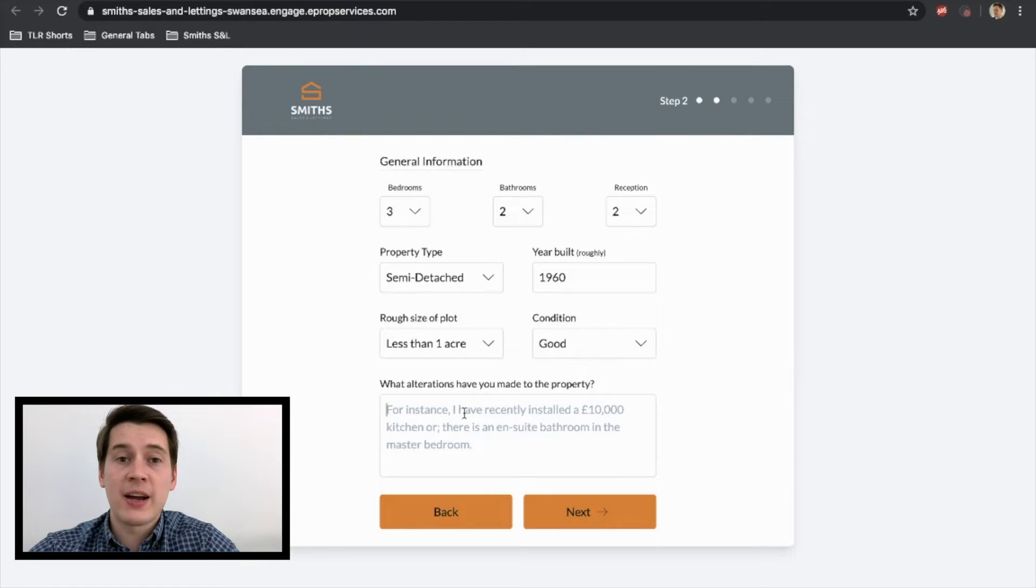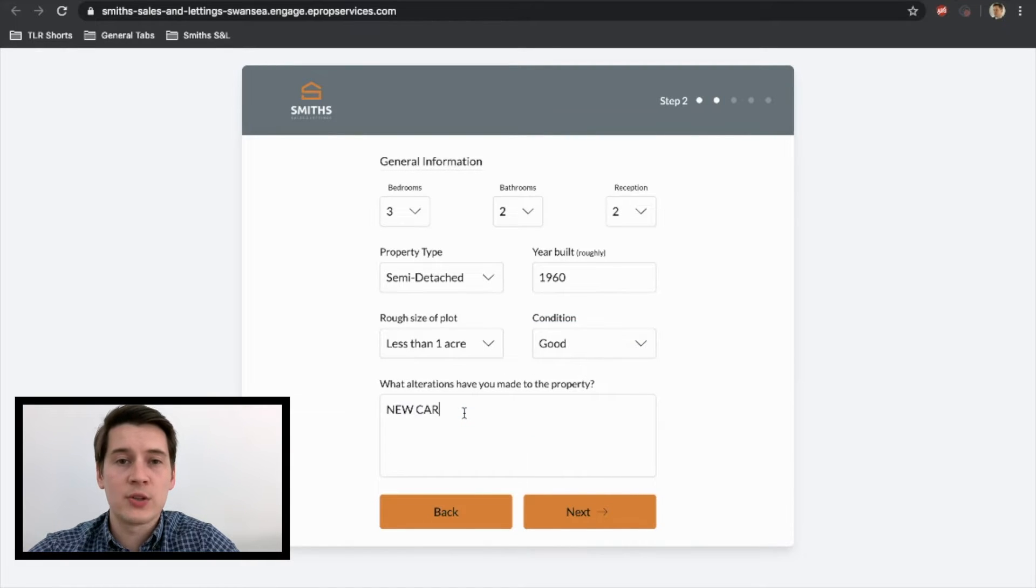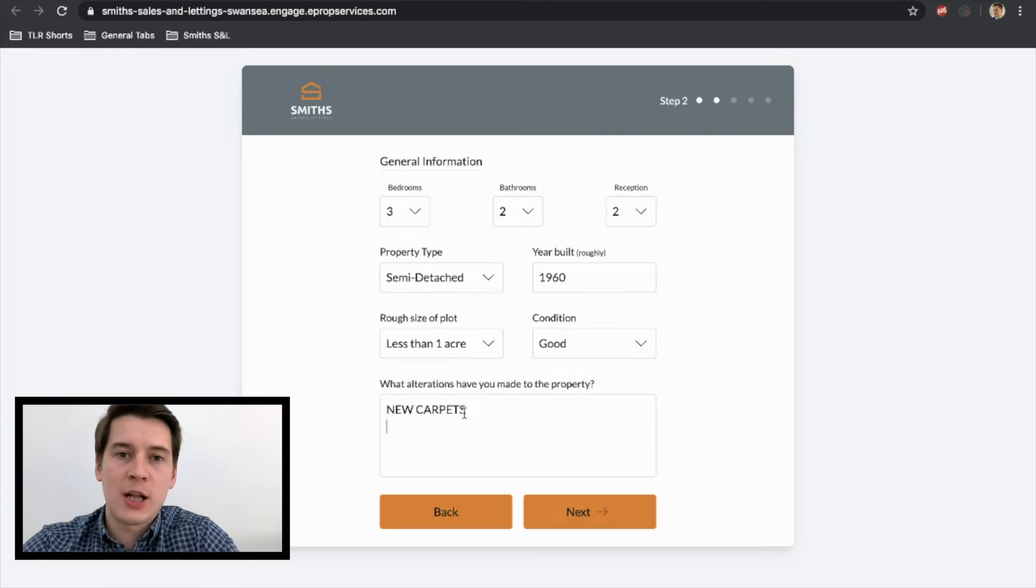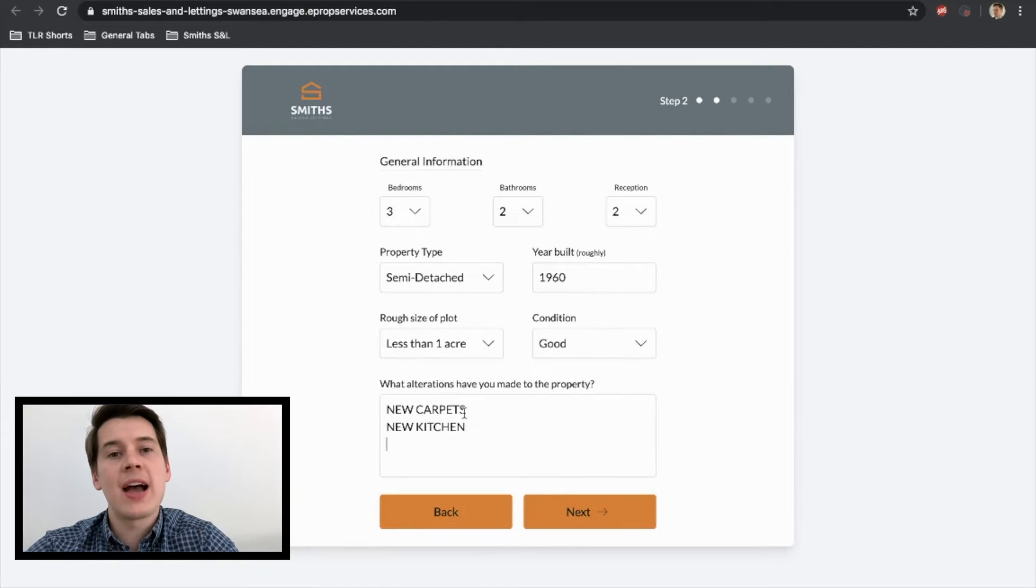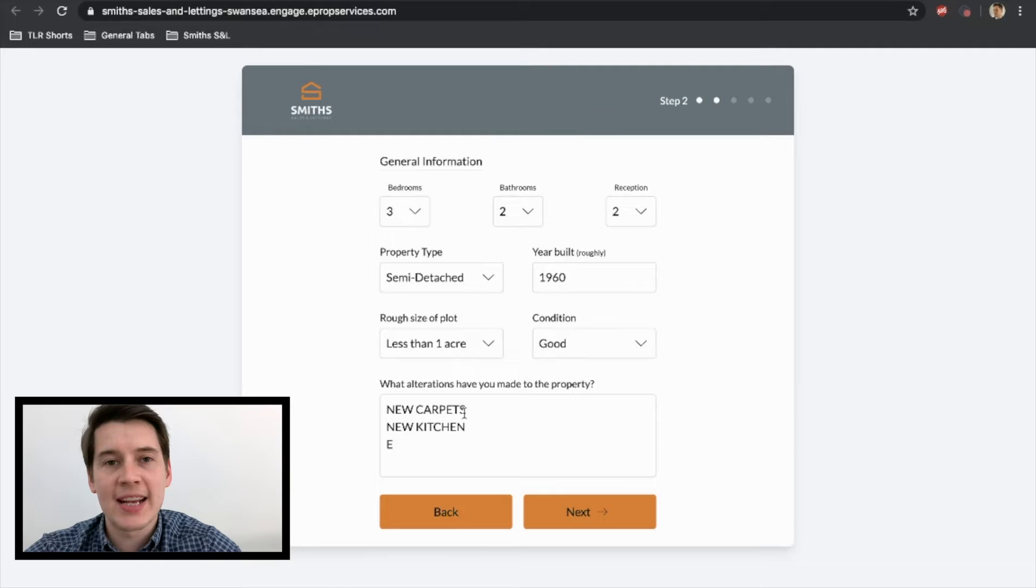If you've had new carpets put in, pop that down as well. Anything will always help and get you a better, more accurate valuation. Once you've done that, we'll move on to the next tab.